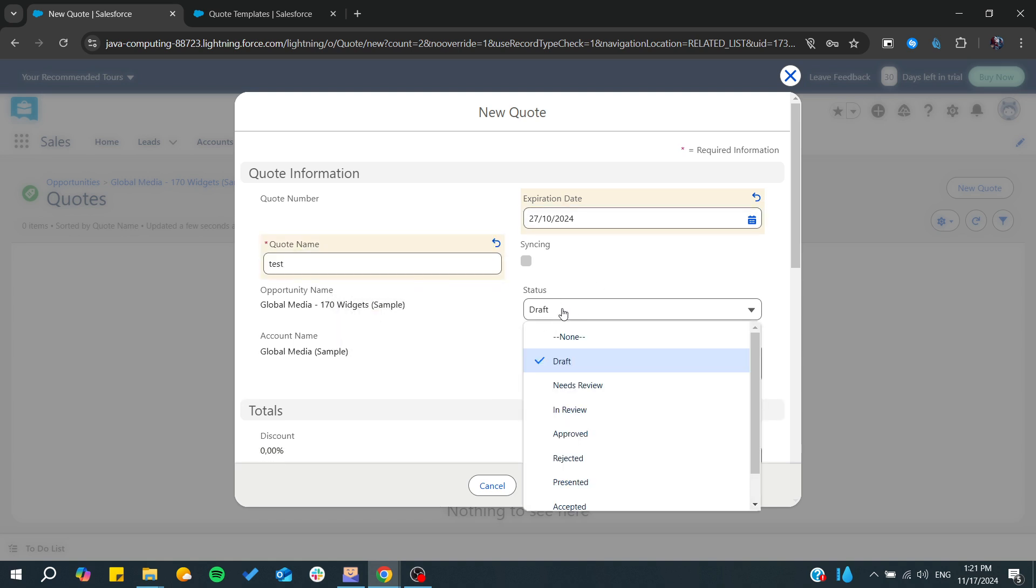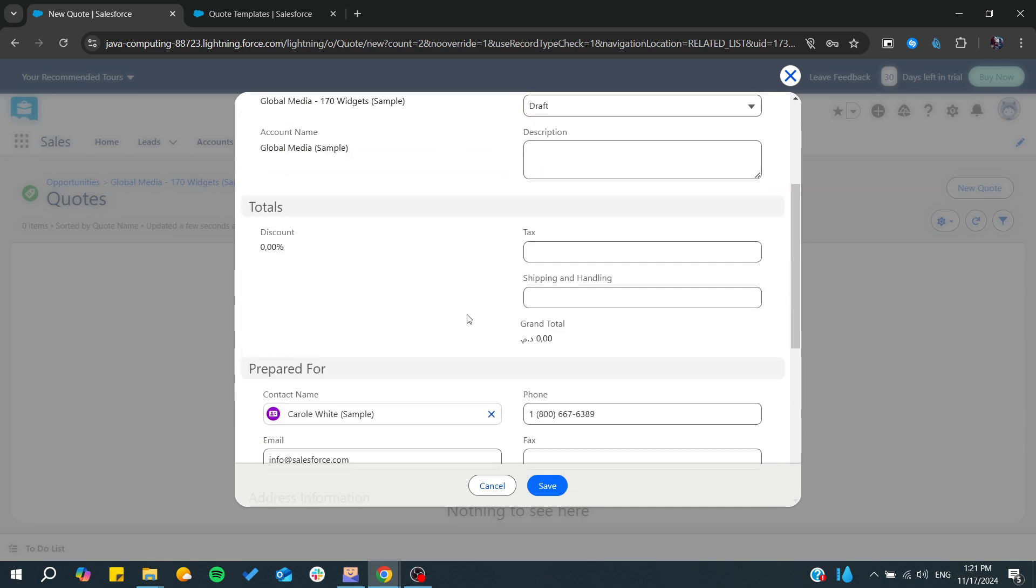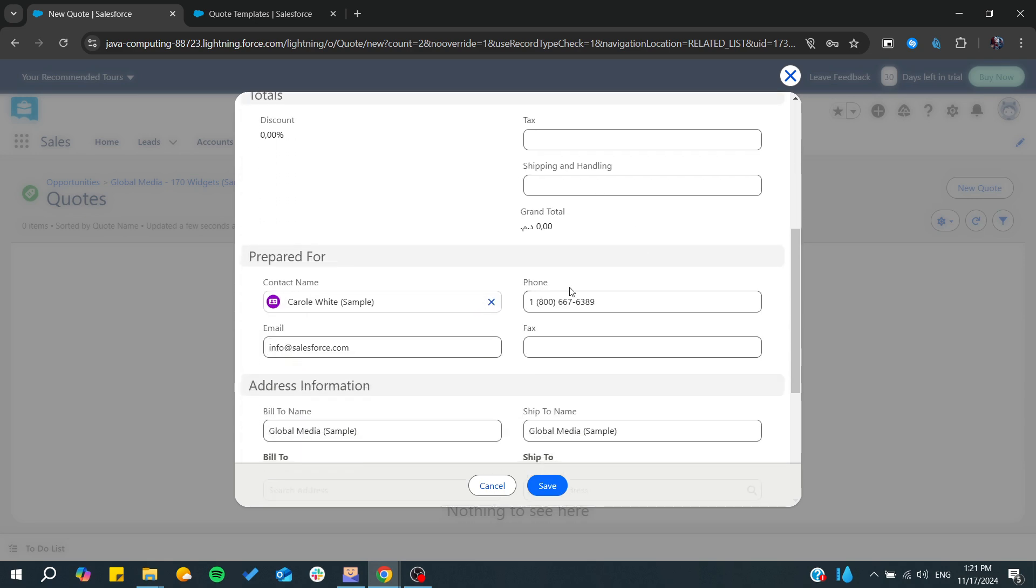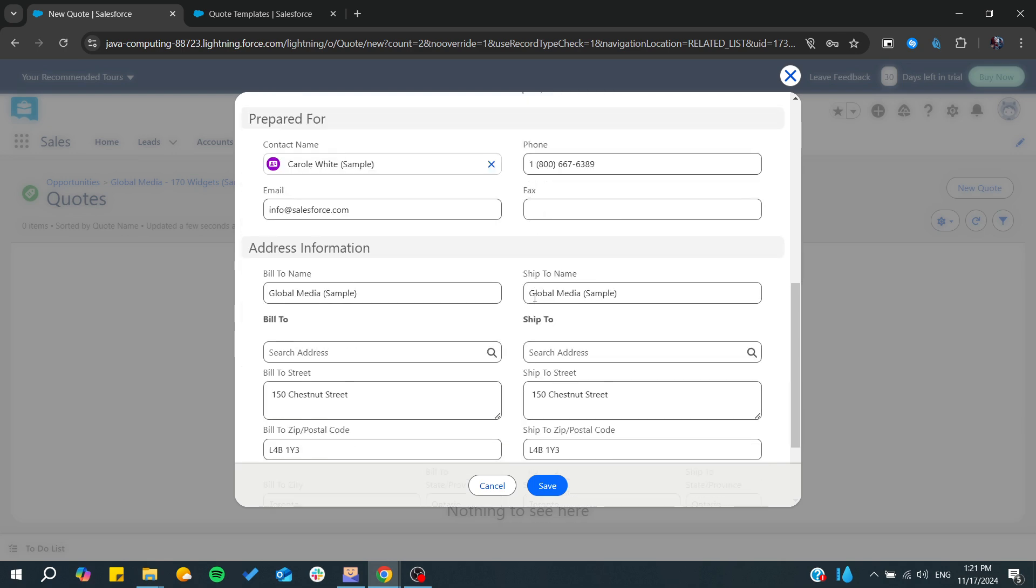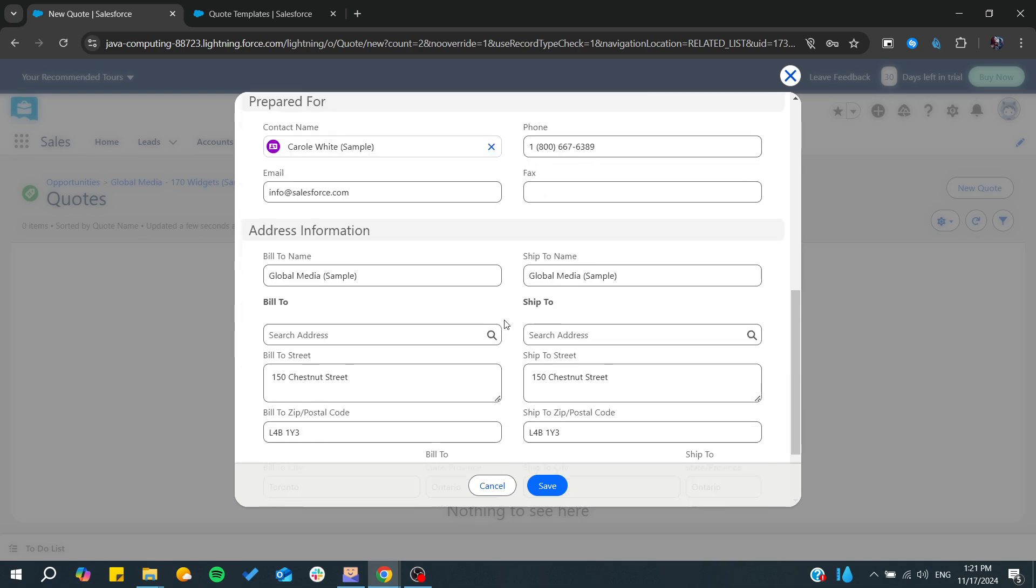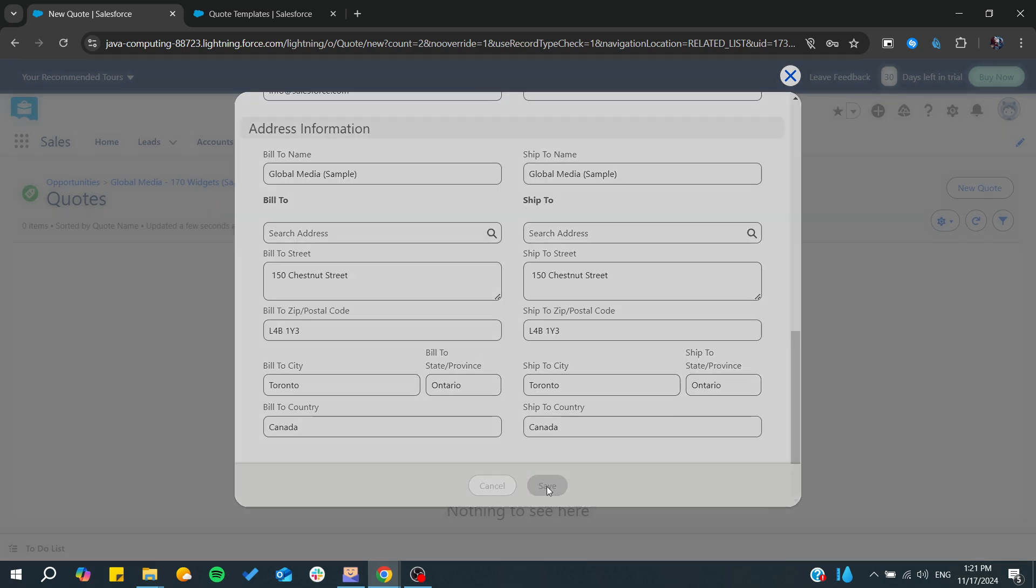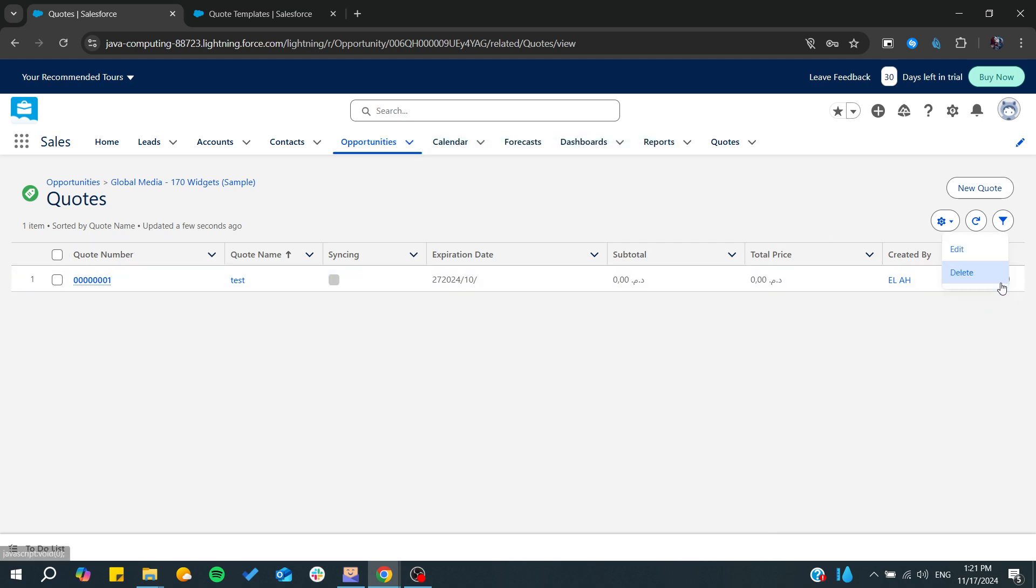Any status that you want to assign to it, and basically all the information that is needed. So I'm just going to click on save and basically now we have successfully created the quote for this opportunity.